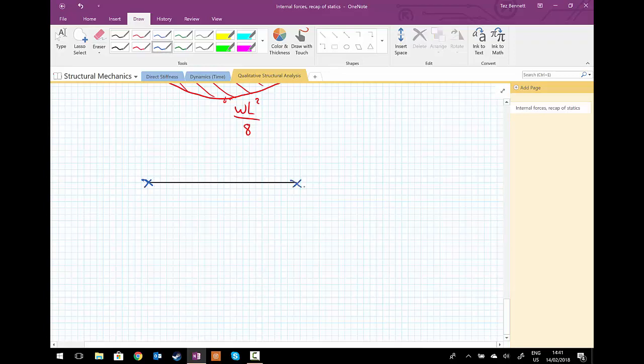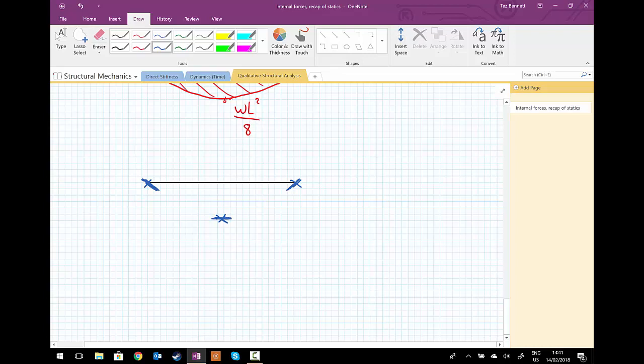We know also that we're going to have some rotation of the beam at the supports, and we have in this case another bit of information: that due to symmetry, the deflection will be horizontal in the center of the beam. And we can join these known bits of information to draw us our deflected shape.